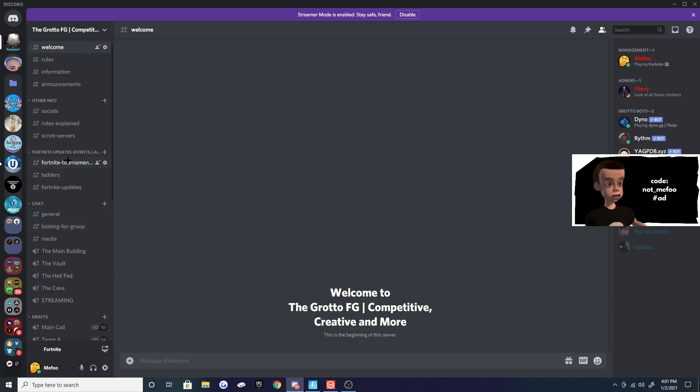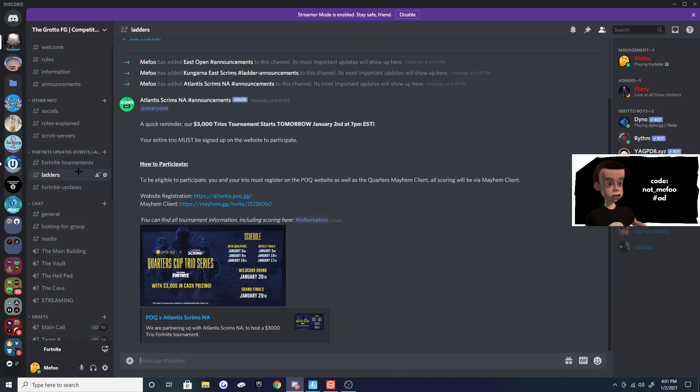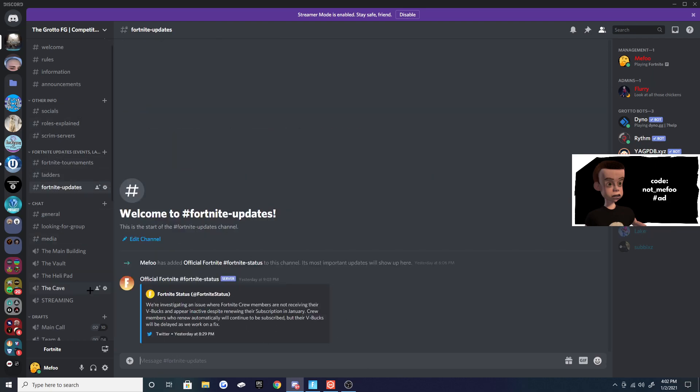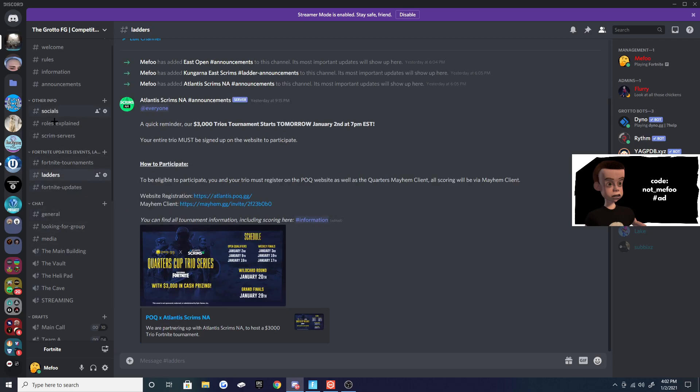Make sure you join this because you can find all the Fortnite tournaments and announcements, all the ladders from scrim servers, and all the updates. So you don't have to go looking around by yourself or watching videos - just find it in this part of the server. You can also go to the scrim servers section.